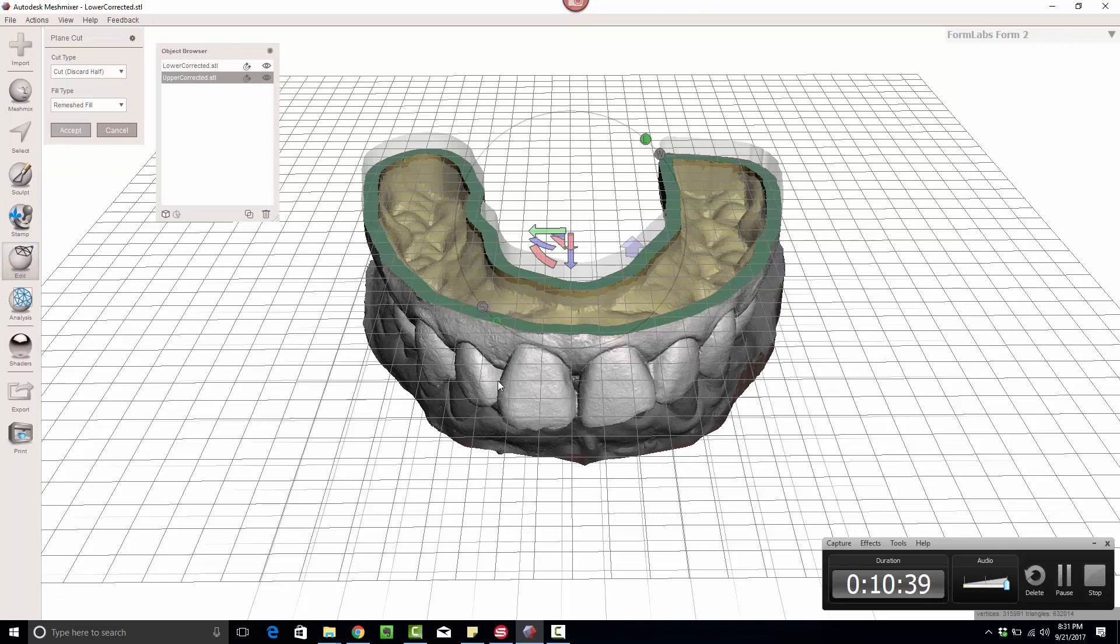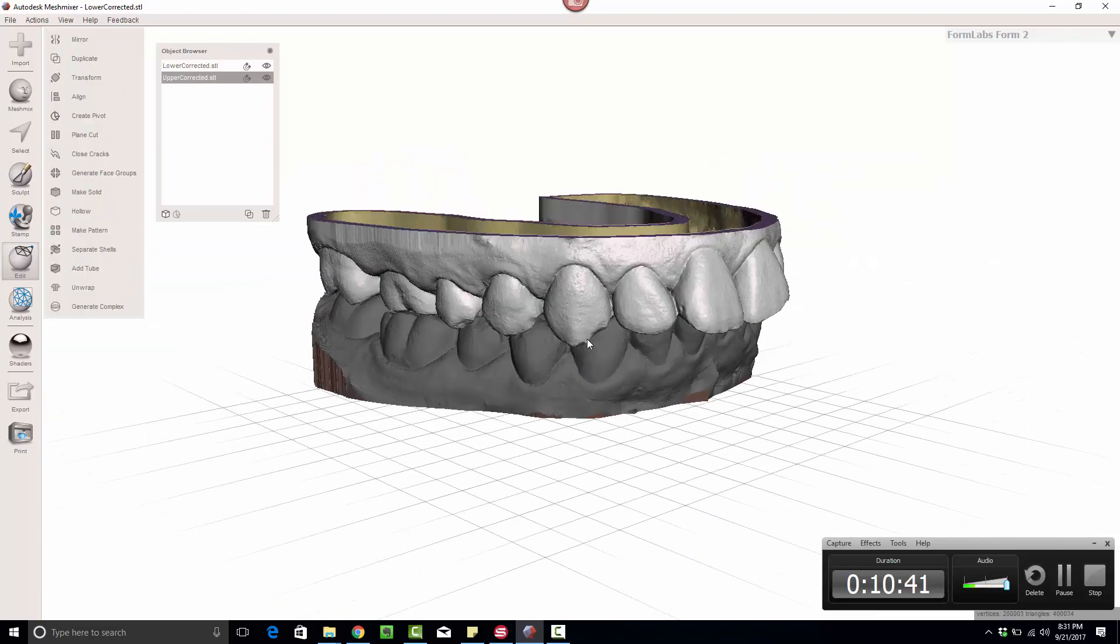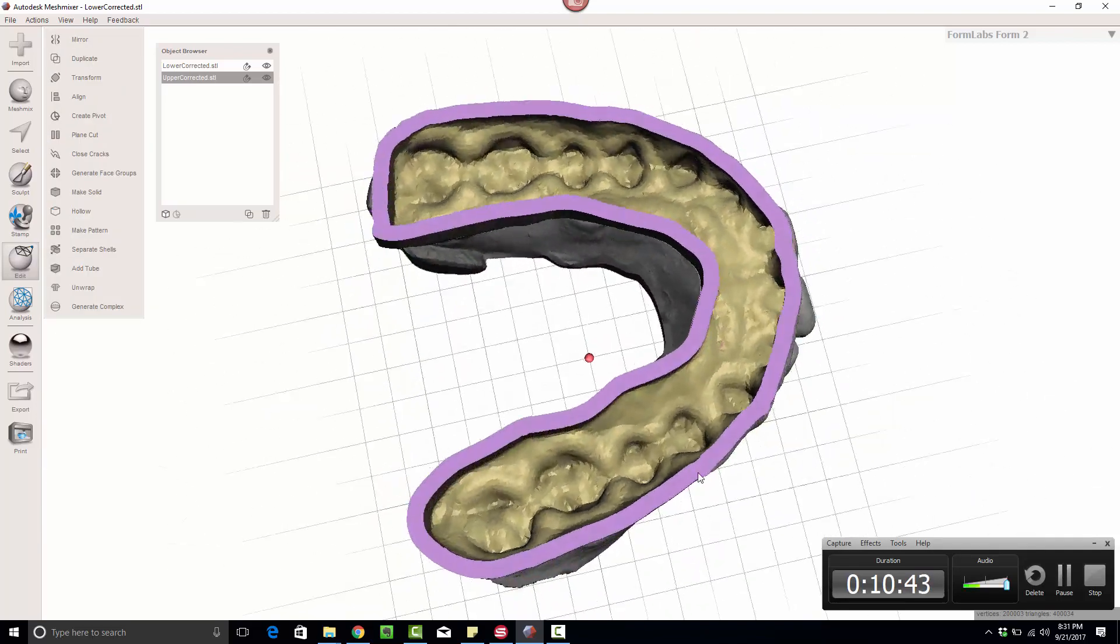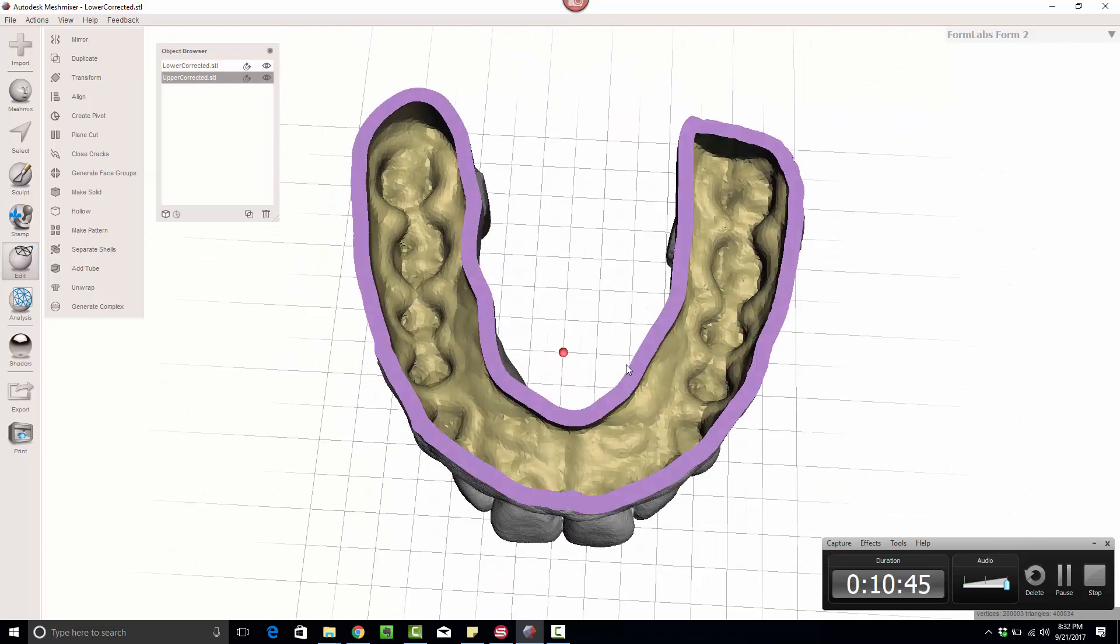Right there, click Accept, and I now have a hollow model. I'm ready to print, saving a lot of resin.